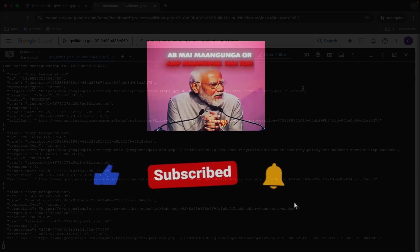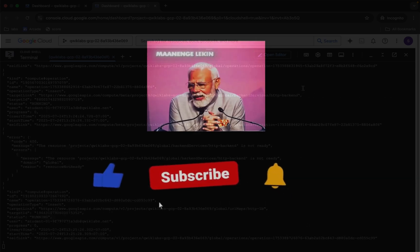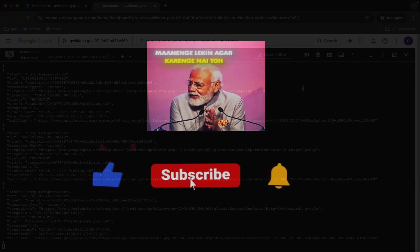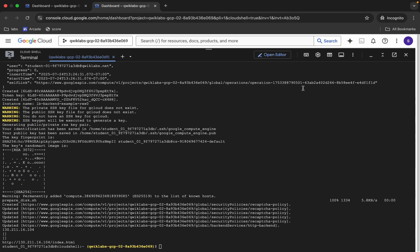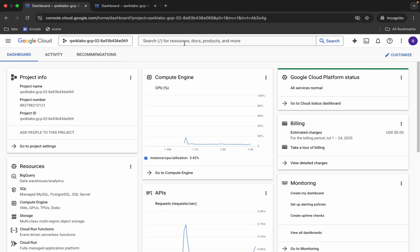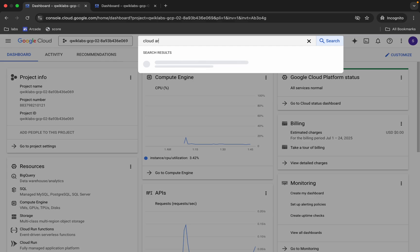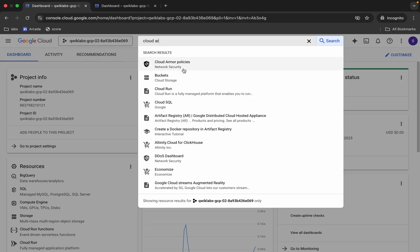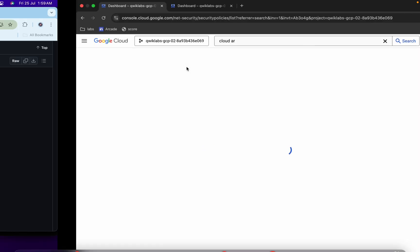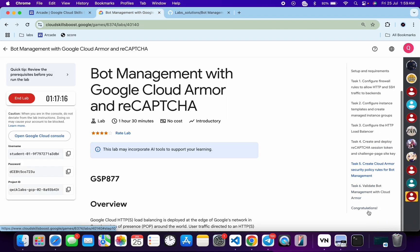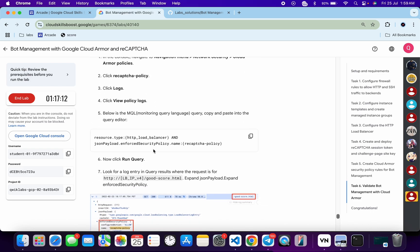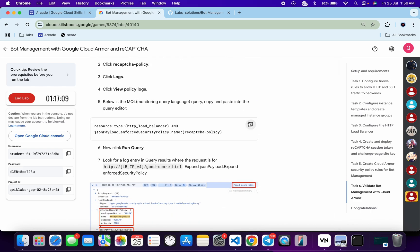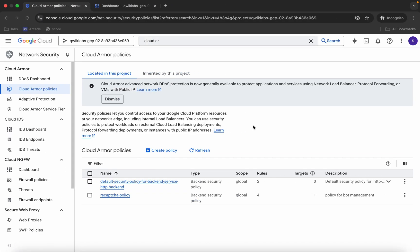Once done, come back and search for Cloud Armor. You can see Cloud Armor Policies — click on that. Now come back to the lab instructions, click on task number six, scroll down a little bit, and from here you can see this query. Copy this query.